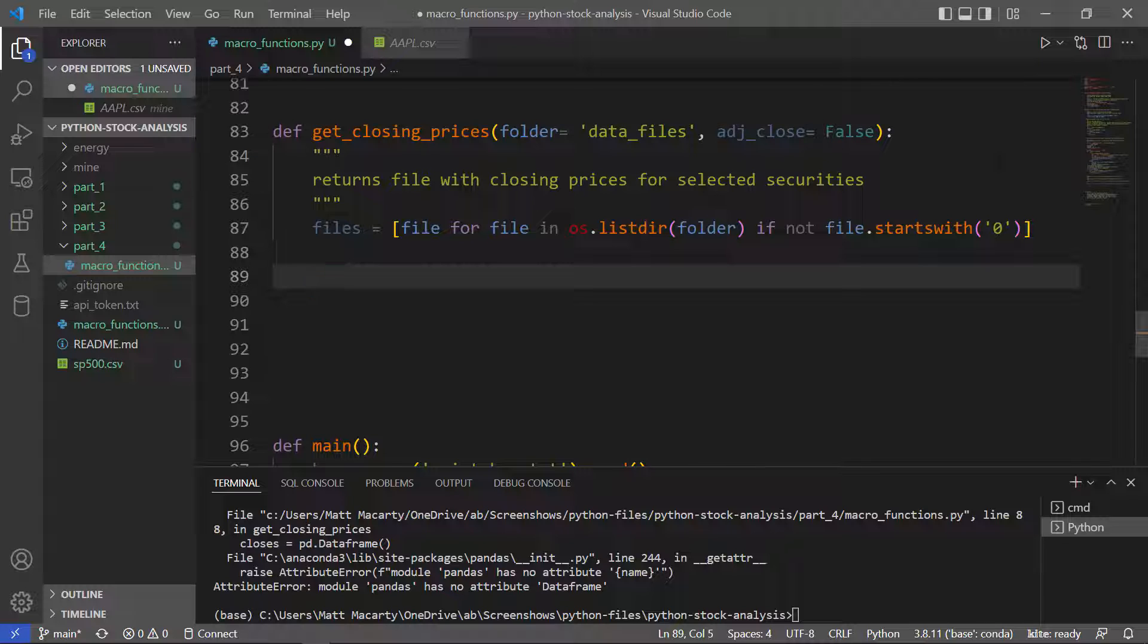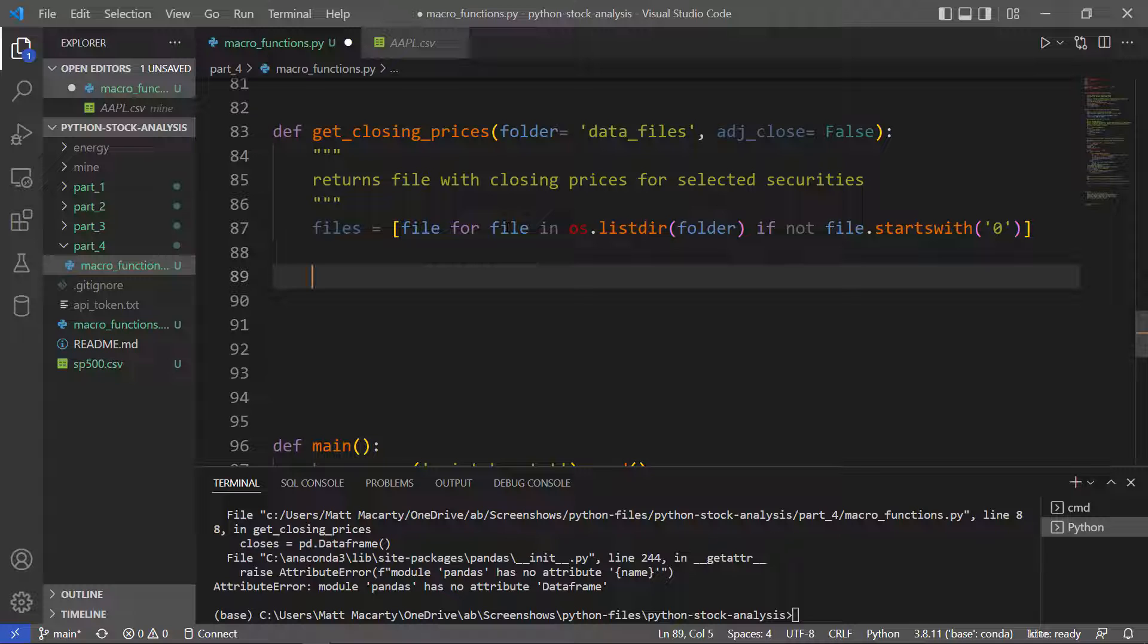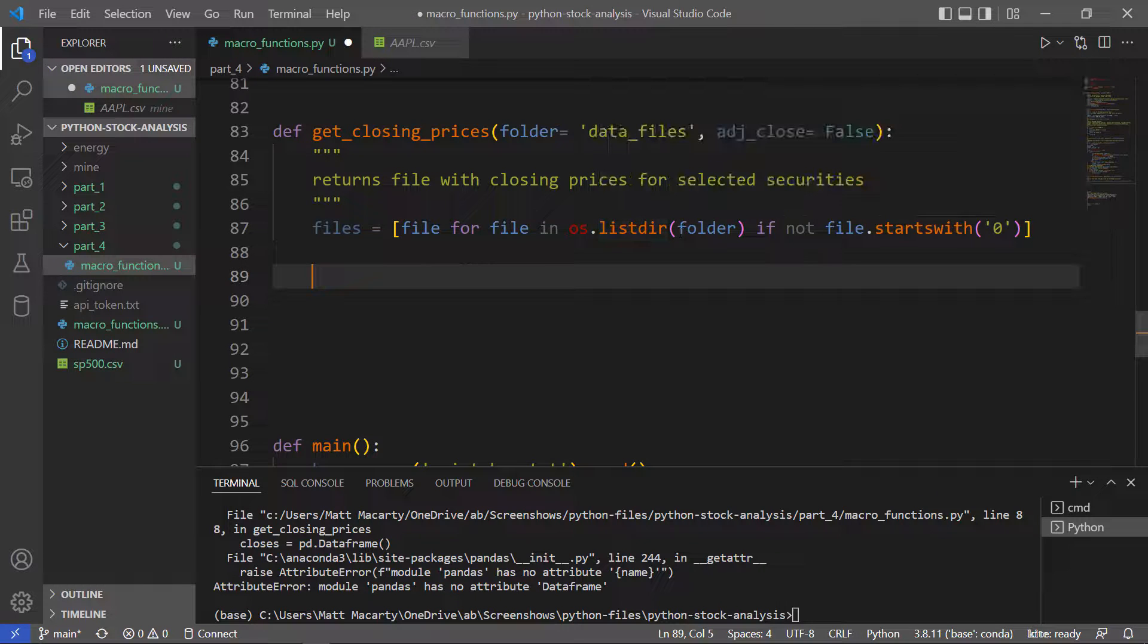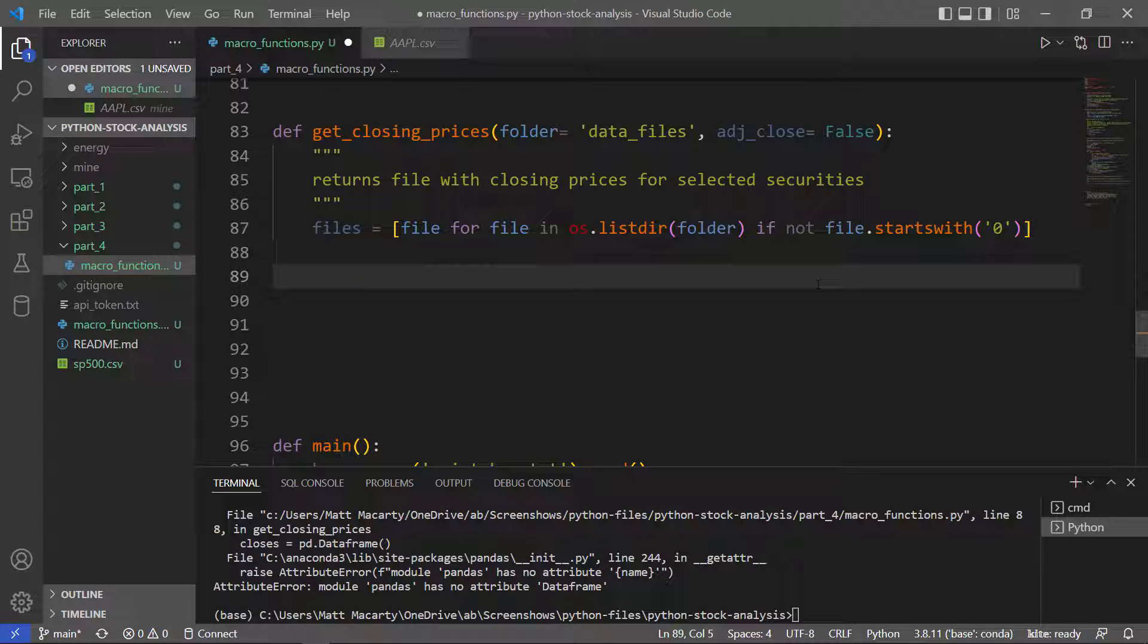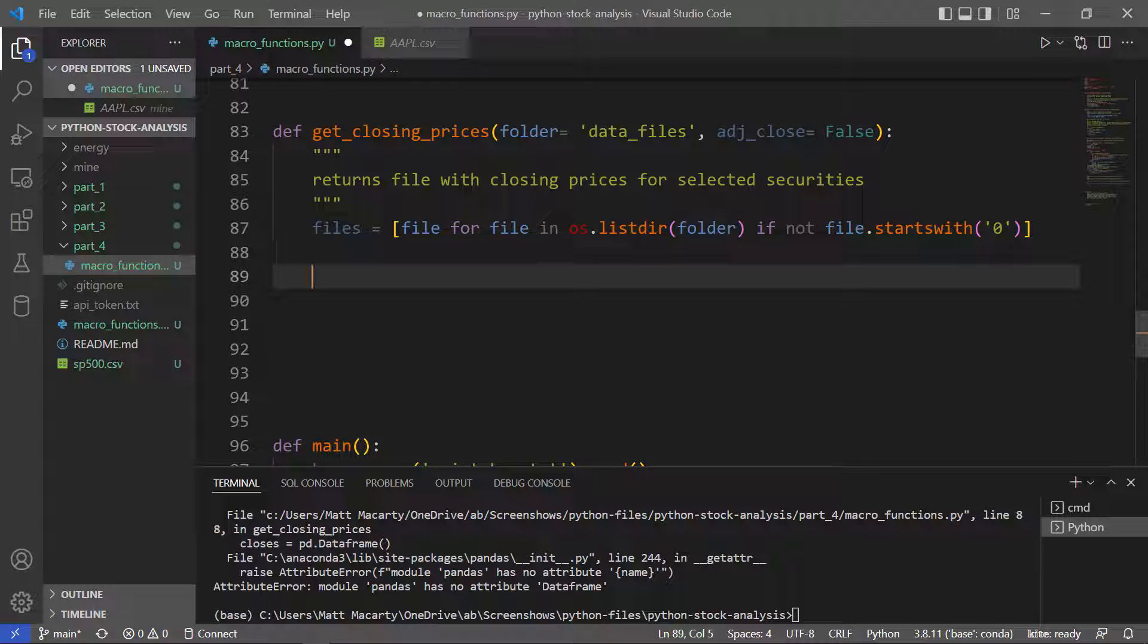Next thing I'm going to do is read all of the valid files in the folder that I'm interested in. When I save this, I'm going to save it out to a file that starts with zero, so if I want to come back here and run this again, I want to skip that file.